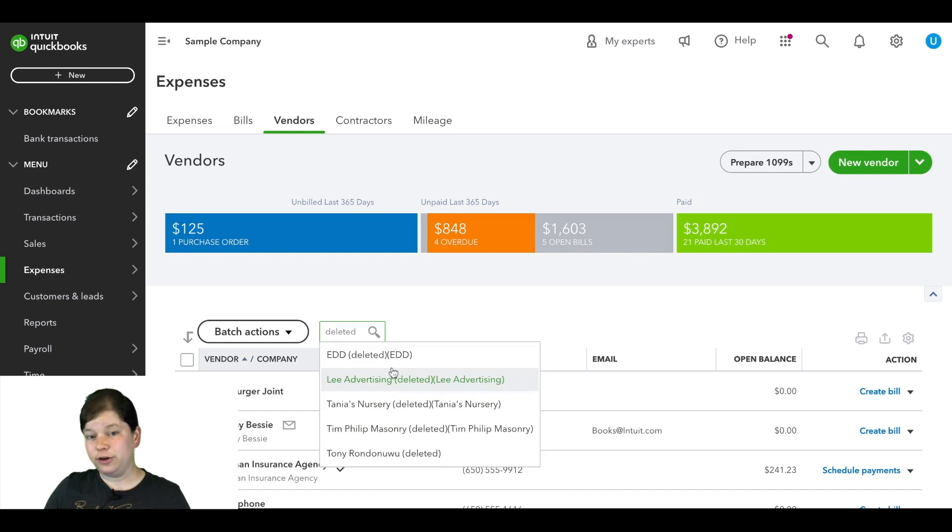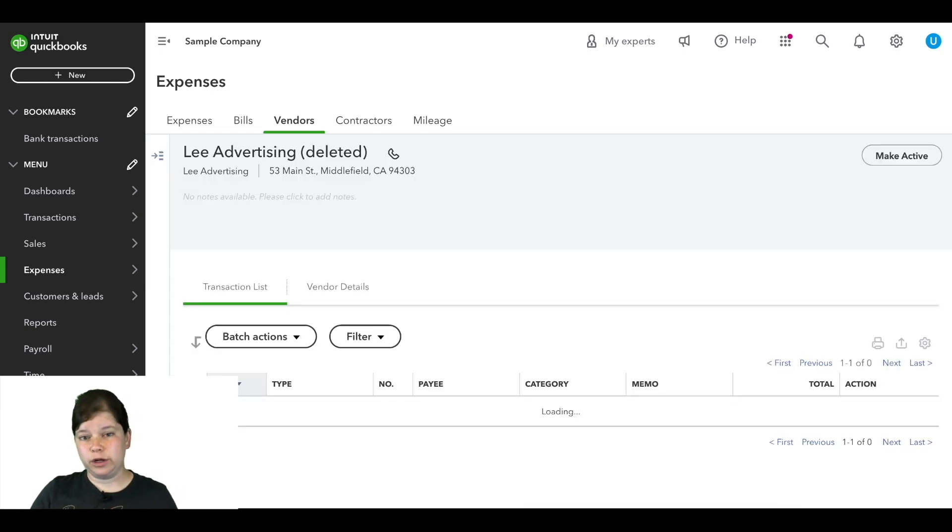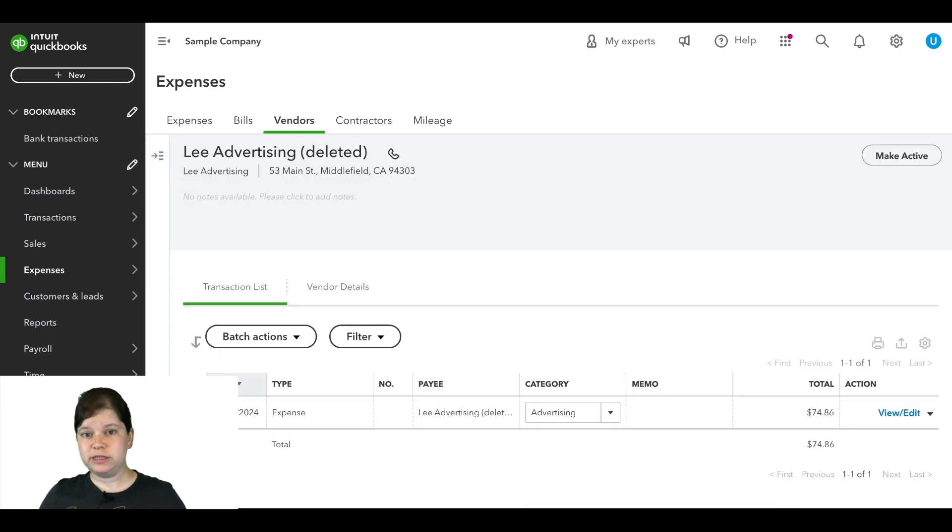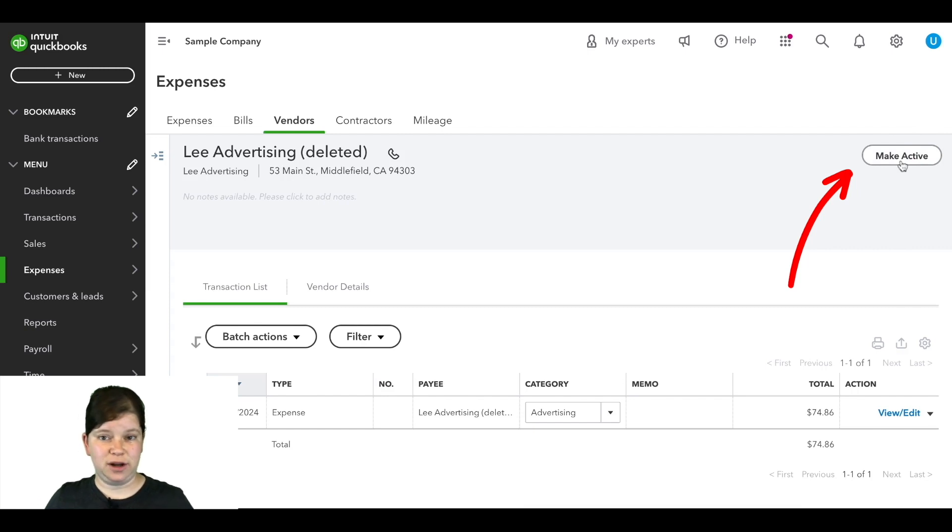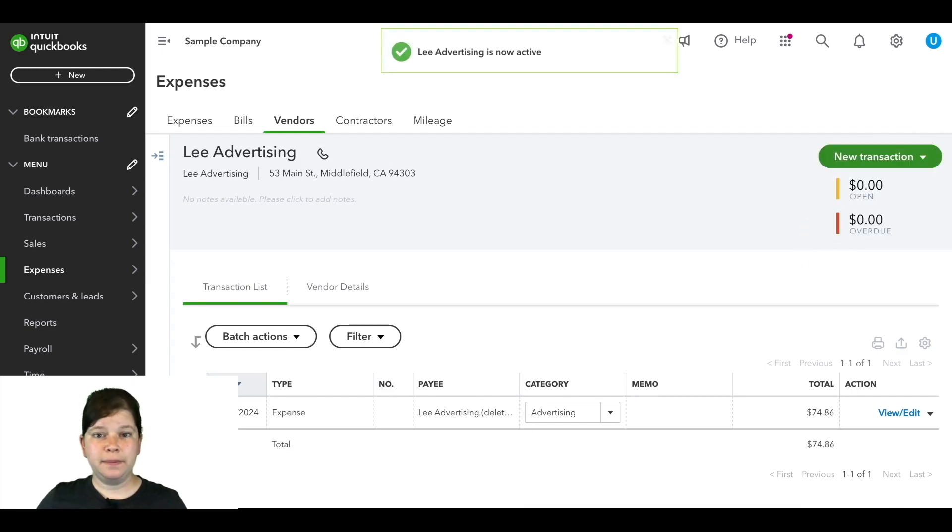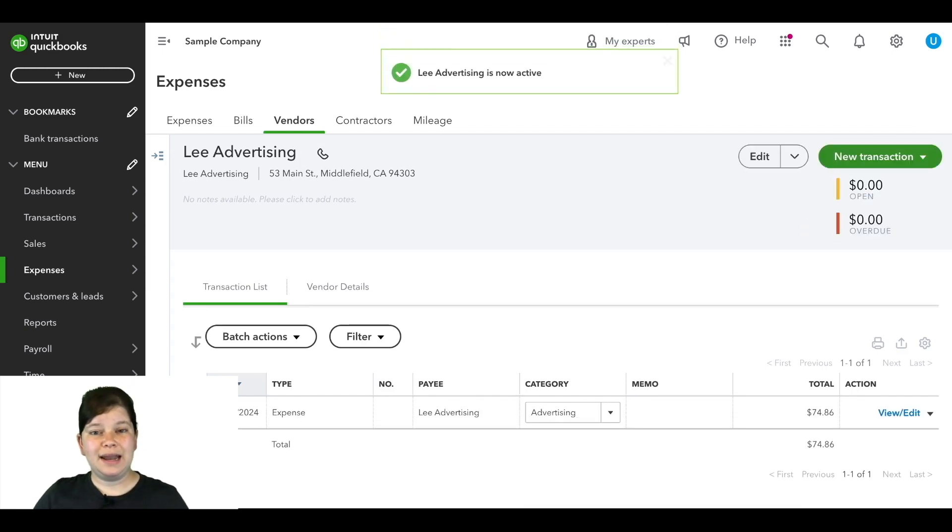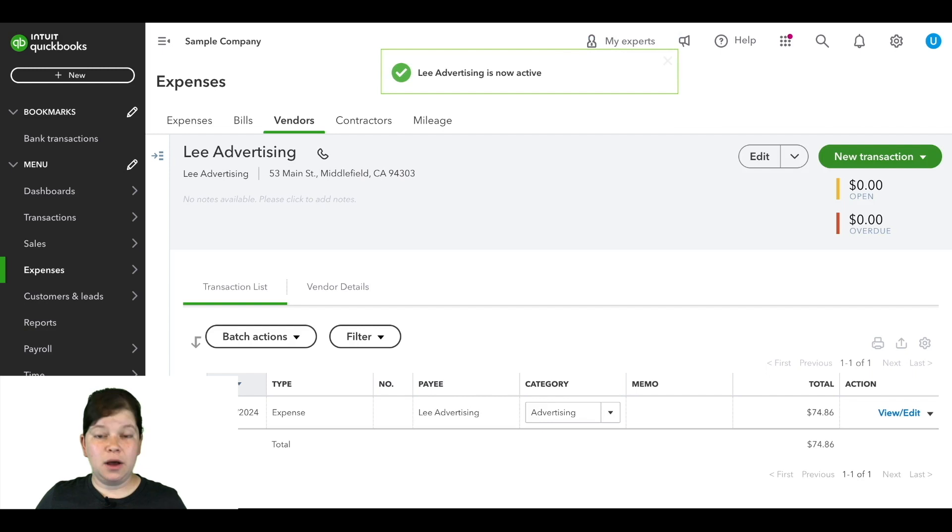Then we can click on that vendor and it will pull it up right here for us and then we can click on make active here in the top right section of the screen and now this vendor is active again.